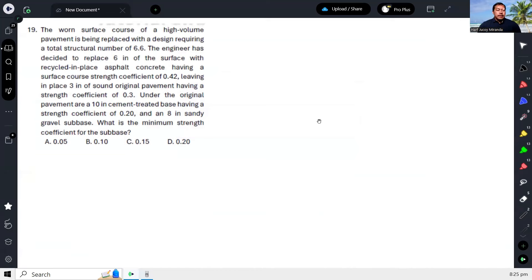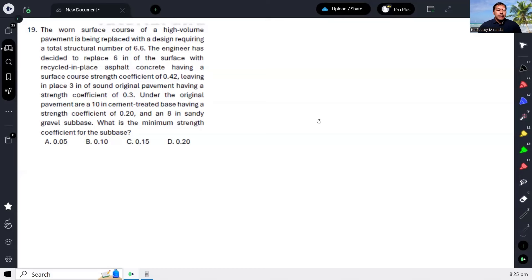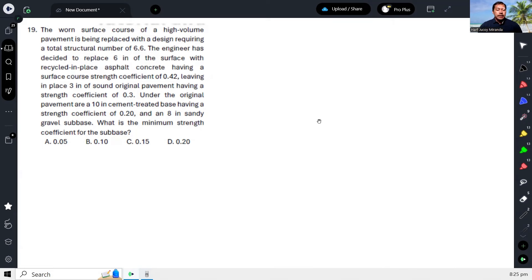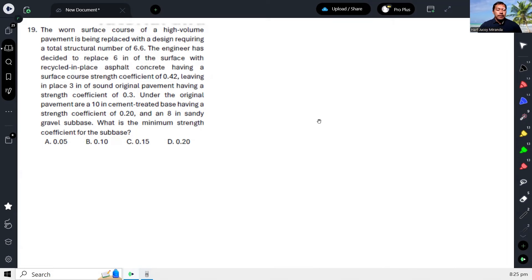Hi, next. The worn surface course of a high volume pavement is being replaced with a design requiring a total structural number of 6.6. The engineer has decided to replace 6 inches of the surface with recycled in-place asphalt concrete having a surface course strength coefficient of 0.42.